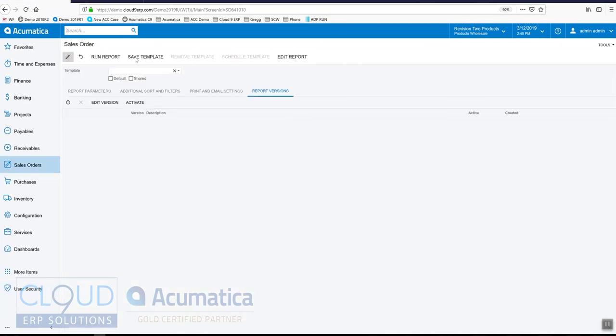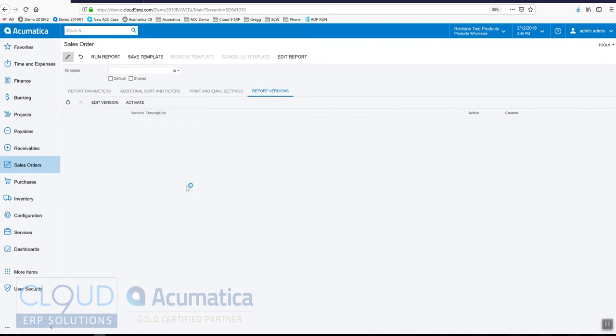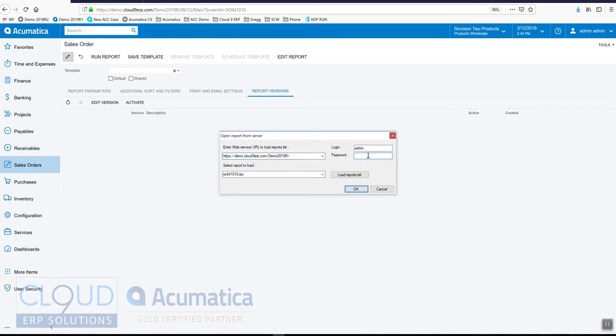Let's click on Edit Report. Now that the Report Designer is installed, it's automatically associated with this RPS extension. So let's click Open. Acumatica asks you to log in. This parameter screen is pre-filling in the URL, the report that we're going to be editing, and our username. All we need to do is type in our password.